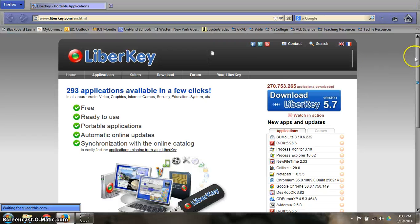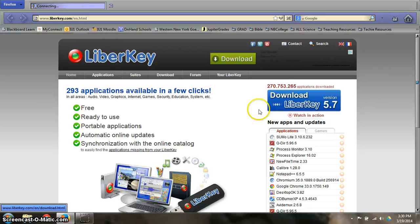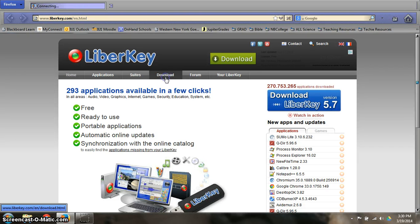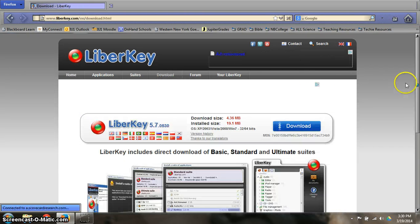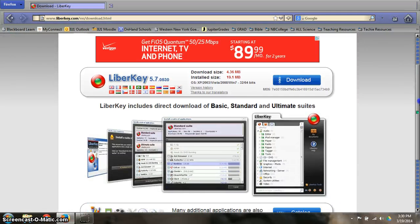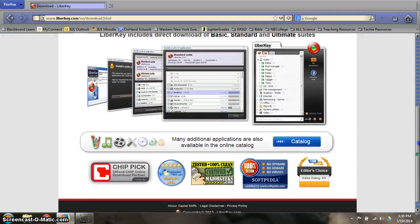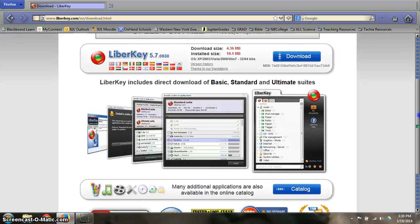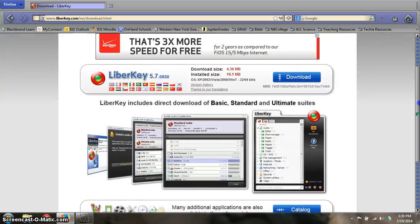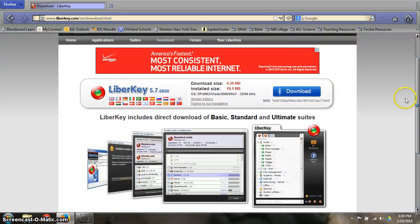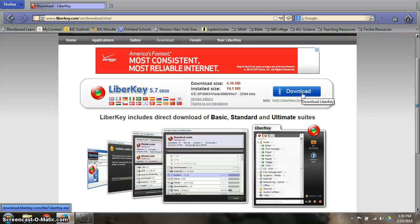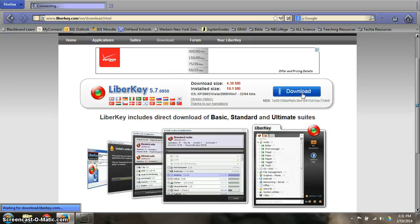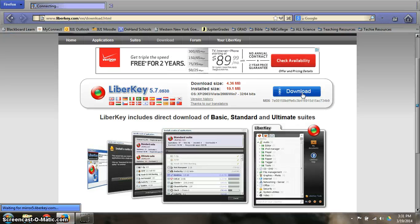This is the site you're going to be downloading LiberKey from. You can see here it says to download — click on it. Here's the page. Click where it says download, and left click.